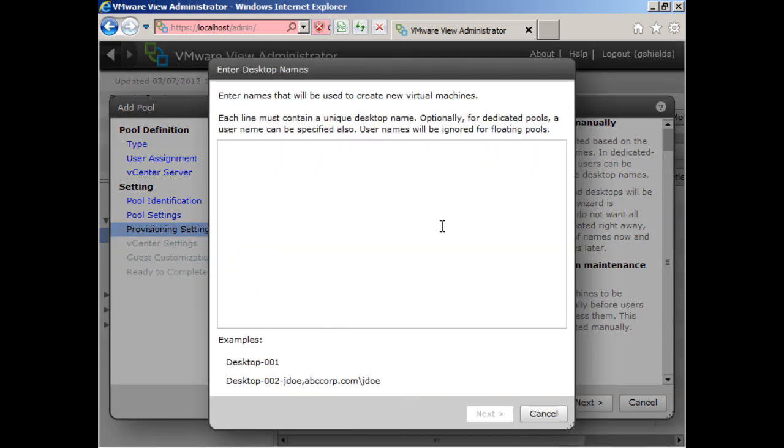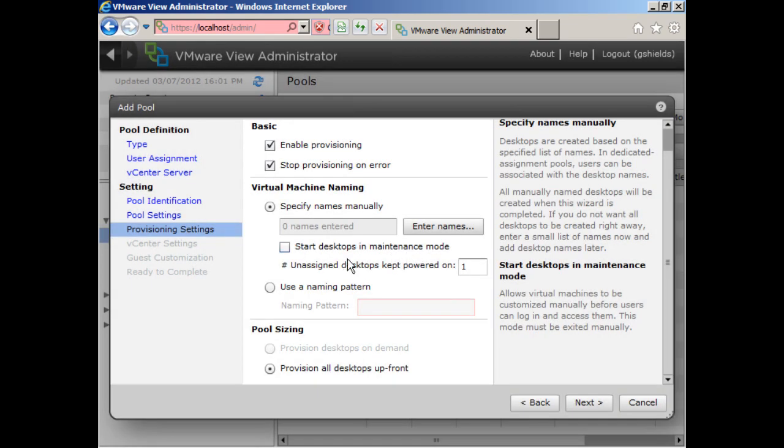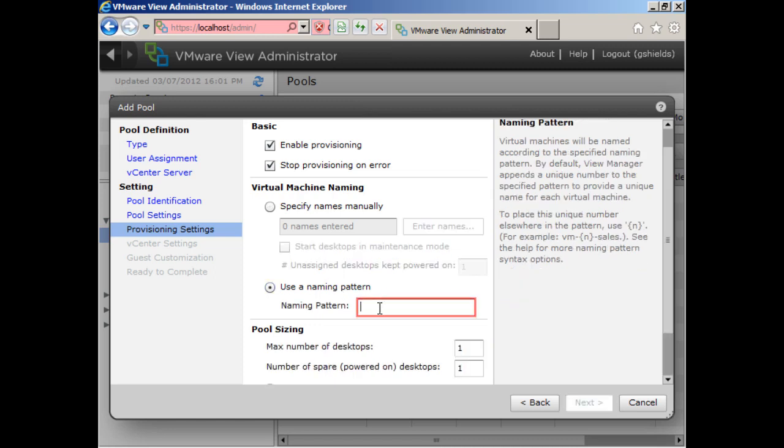So typically in these automatic naming circumstances, we don't specify the names manually. You can, as you can see down here in the bottom, you can identify desktop 002 Joe in abccorp.com with the slash jdo account. You can actually do that. That's how you would create that direct user to computer mapping.